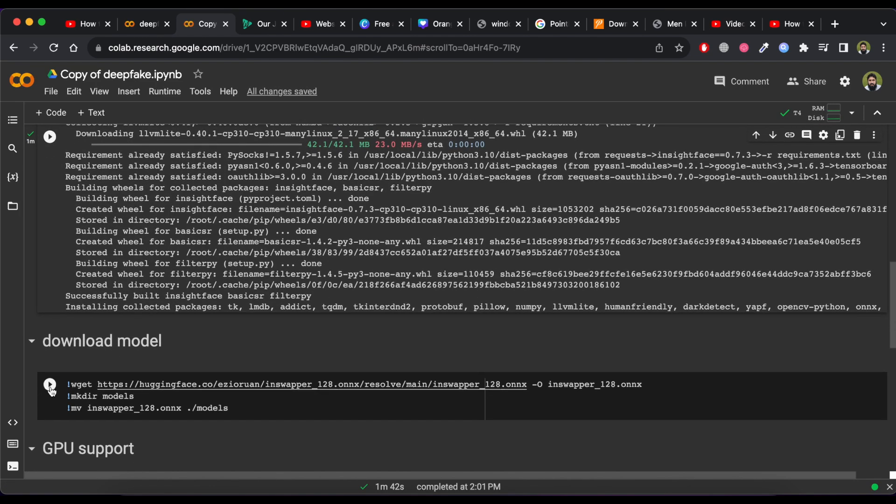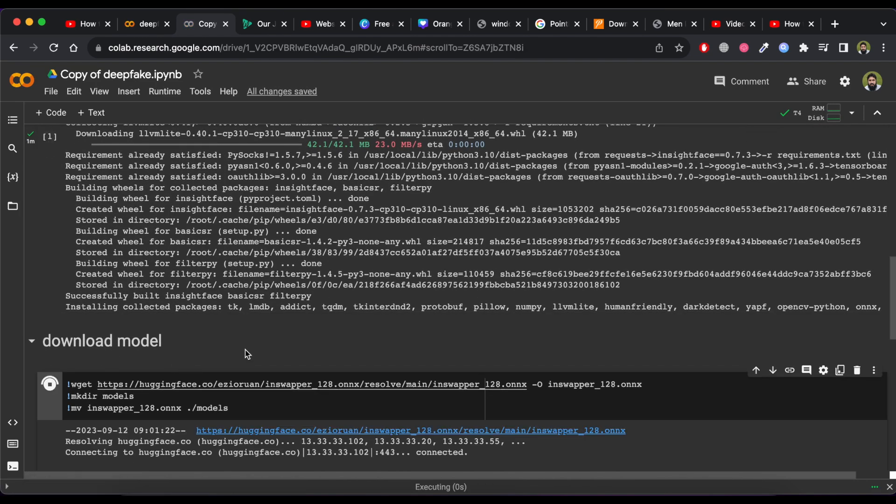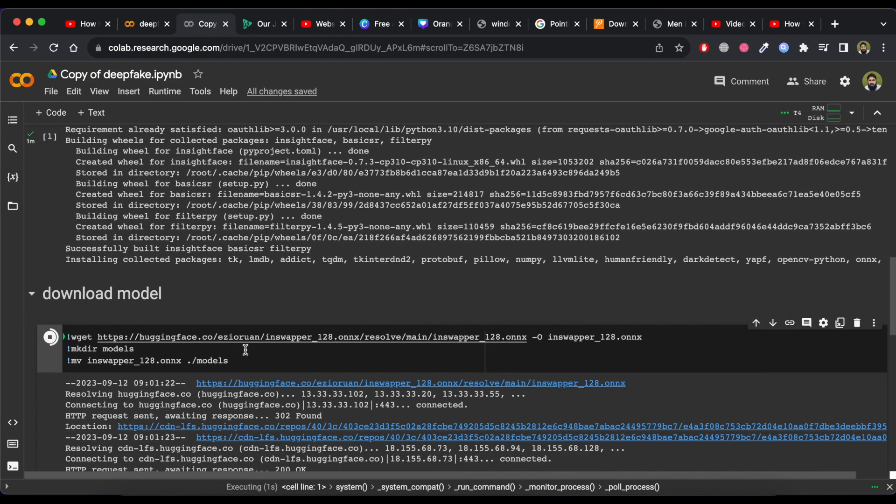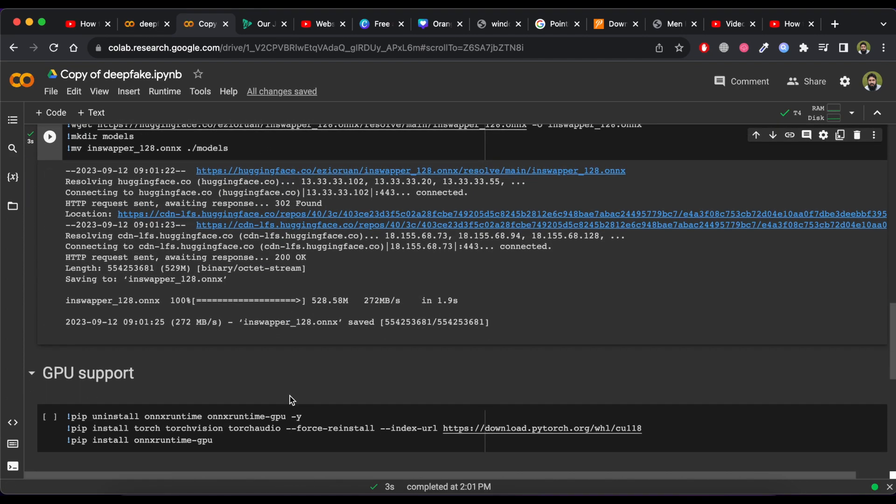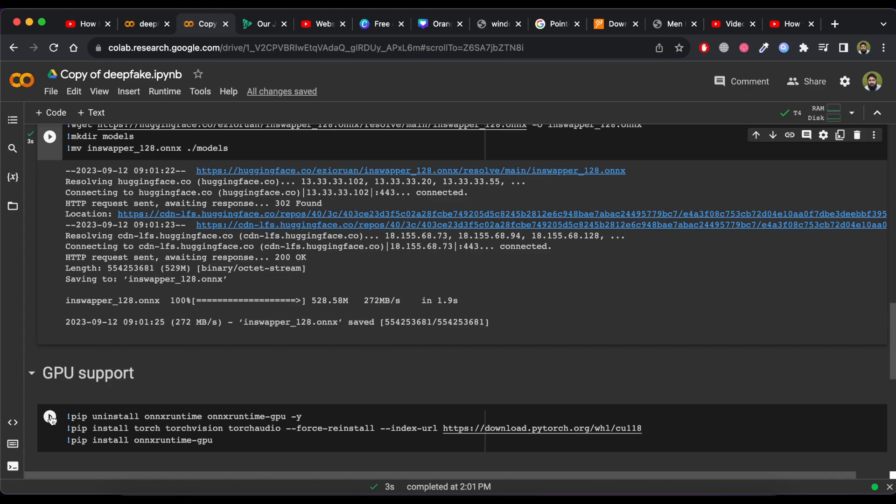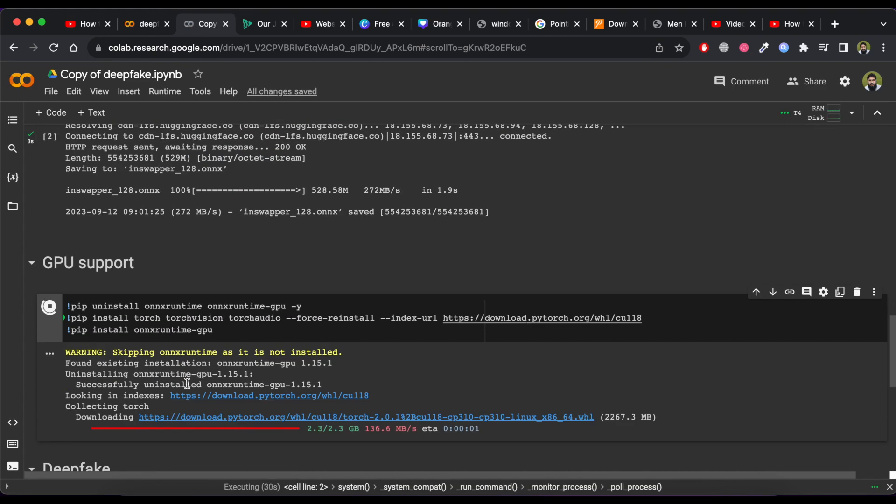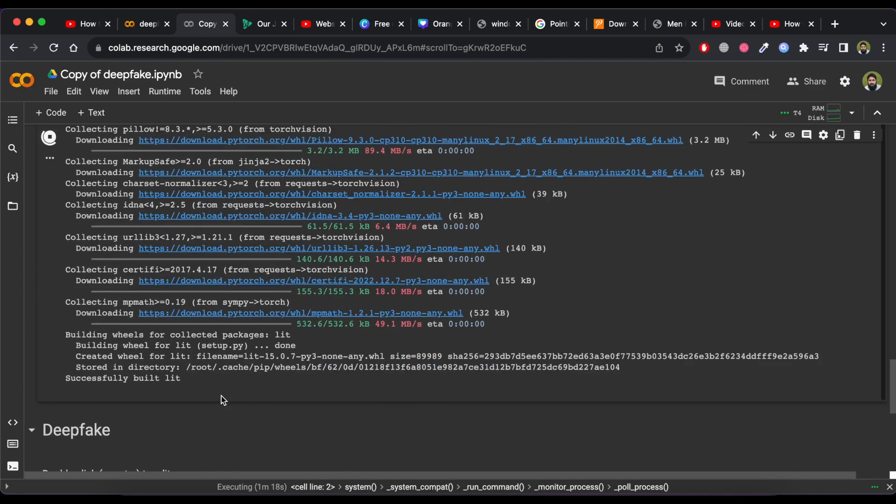Then scroll down to Download Model, and click on Play button. When it finishes the processing, then scroll to GPU Support, and click on Play button. Now wait for processing.